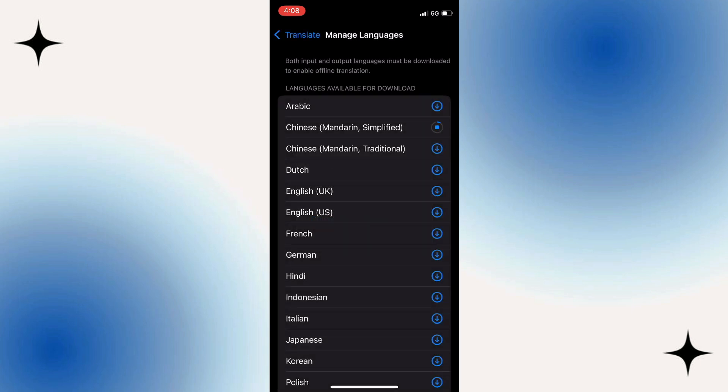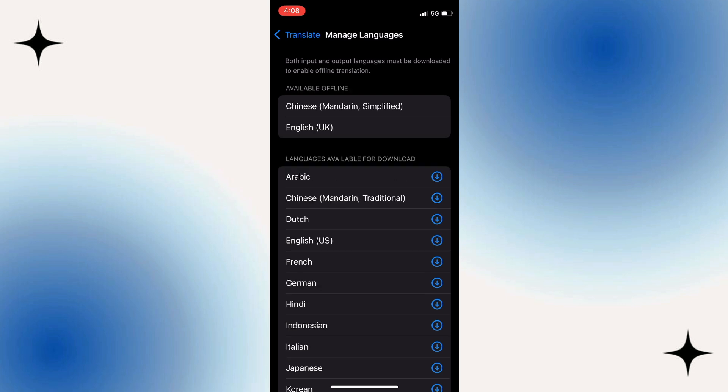The download process will begin immediately. Once you've downloaded a specific language, it becomes available for use both online and offline, perfect for those times when Wi-Fi isn't accessible. You'll now be able to translate text or speech into that selected language anytime you need it.